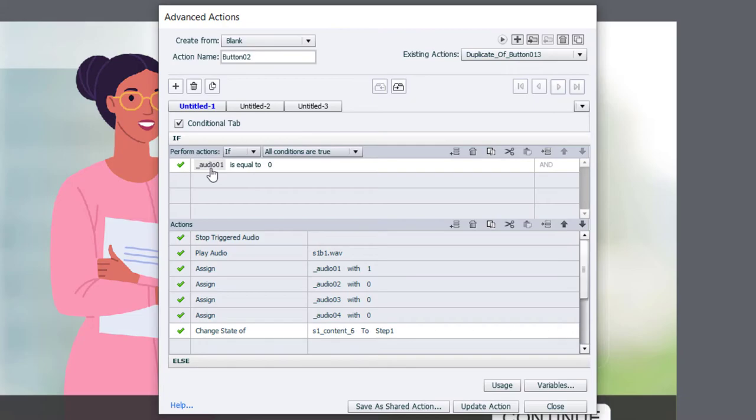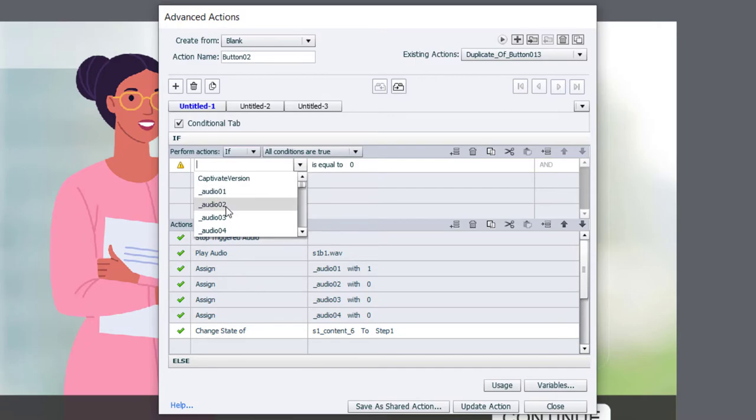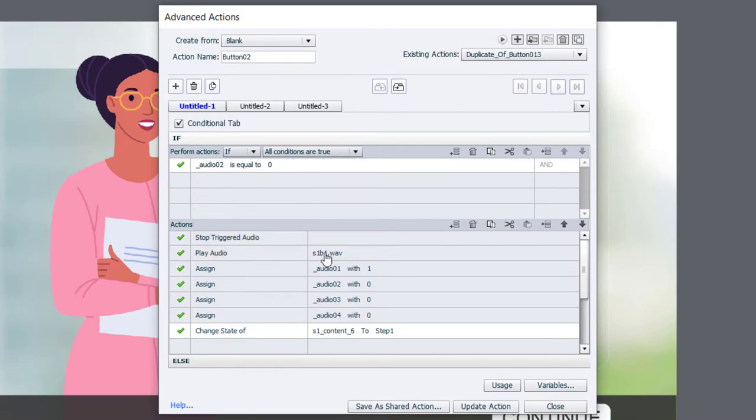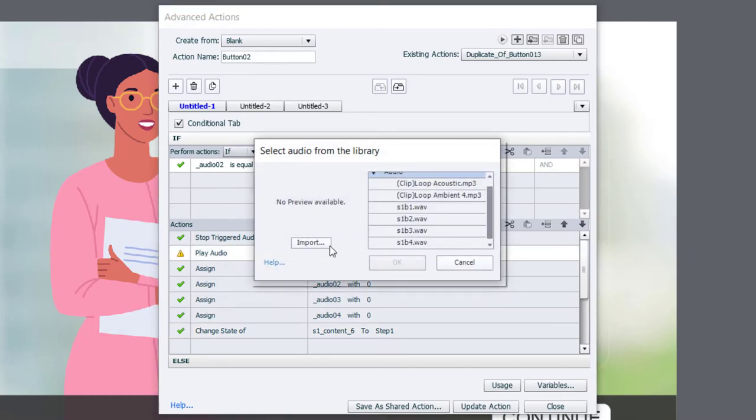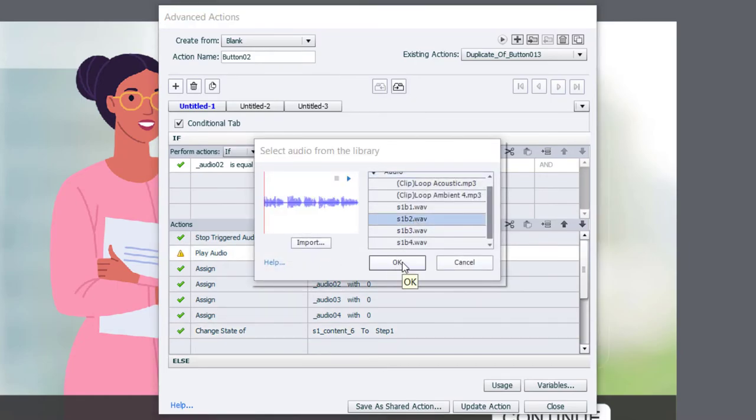We're going to change which variable we're checking. In this case, we'll be looking at audio_02. We're still going to stop triggered audio. We are going to play a different audio file.